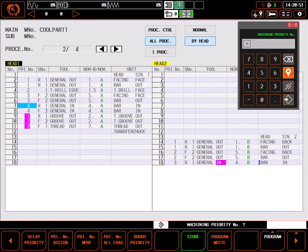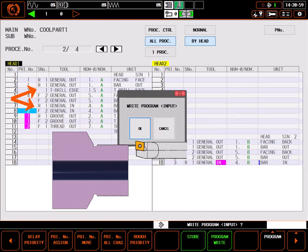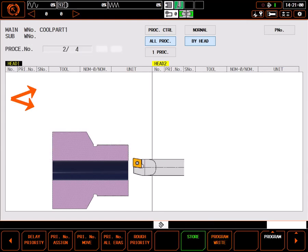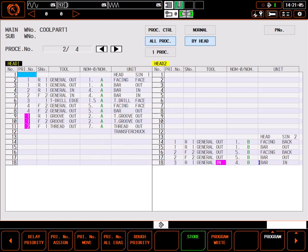Be very careful with priorities. It would be easy to do something like changing the order of the boring bar and the drill, creating a situation where the boring bar tries to plunge into a hole that hasn't been drilled yet, causing a hazardous condition for both the machine and the operator.